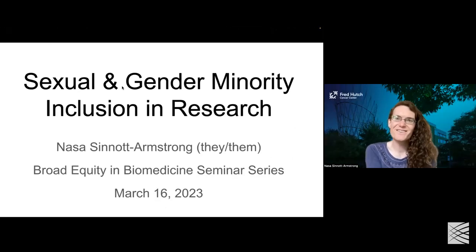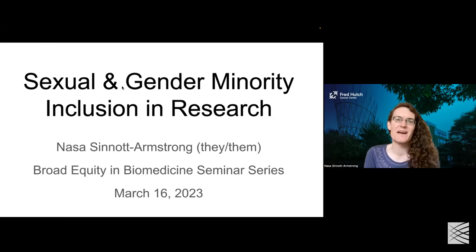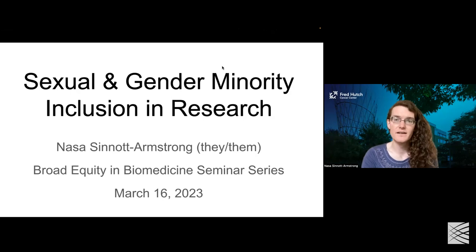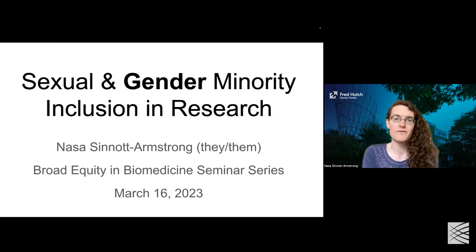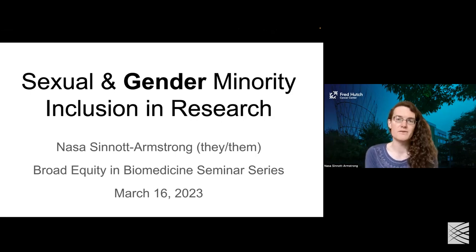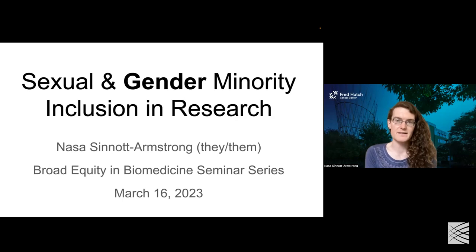Thank you so much, Alham, and thank you all for being here. I'm really excited to talk about this and looking forward to our discussion, going over a large number of cool topics about how we can improve and increase sexual and gender minority inclusion in research. I'm going to be focusing to some degree on gender minority inclusion research for a few reasons. One is that I identify as a gender minority, and I think there's a lot of interest in the overlap between sexual and gender minority communities in research settings.